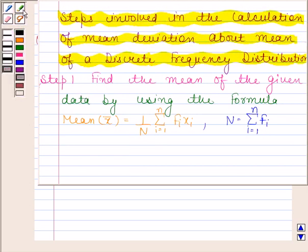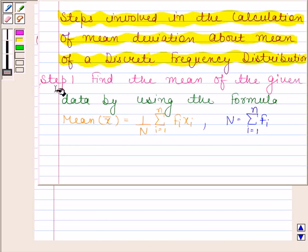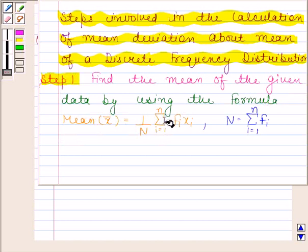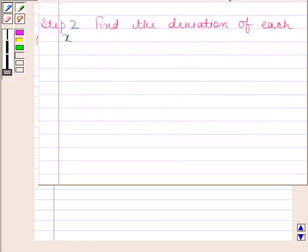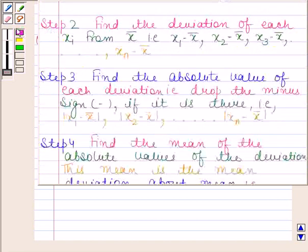In the first step, we find the mean of the given data by using the formula: x̄ = (1/n) × Σ(i=1 to n) fi·xi, where n = Σ(i=1 to n) fi.